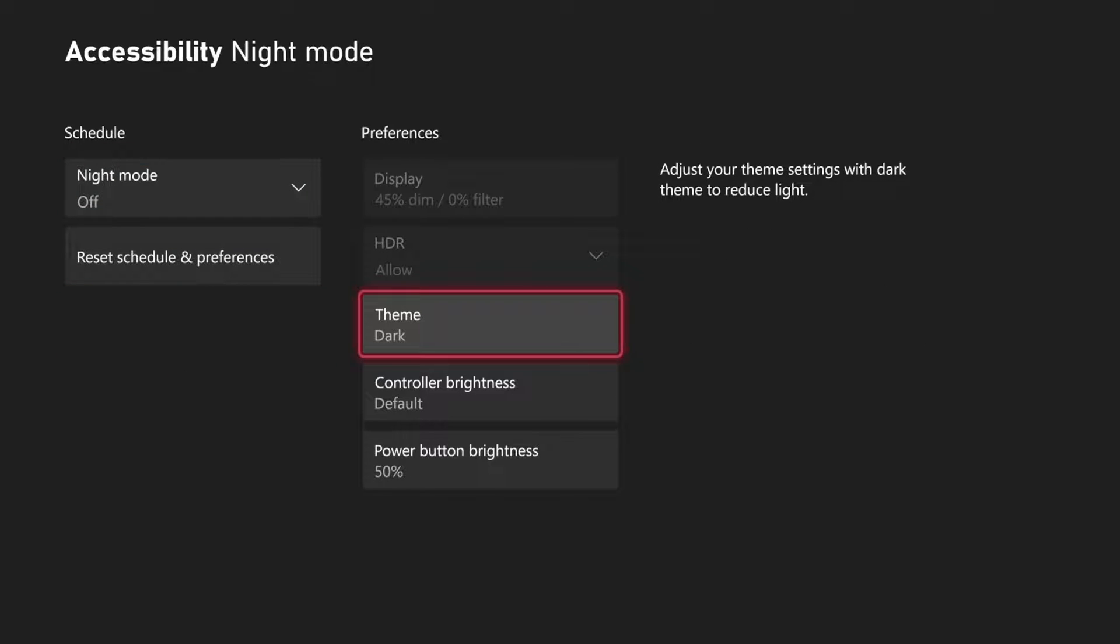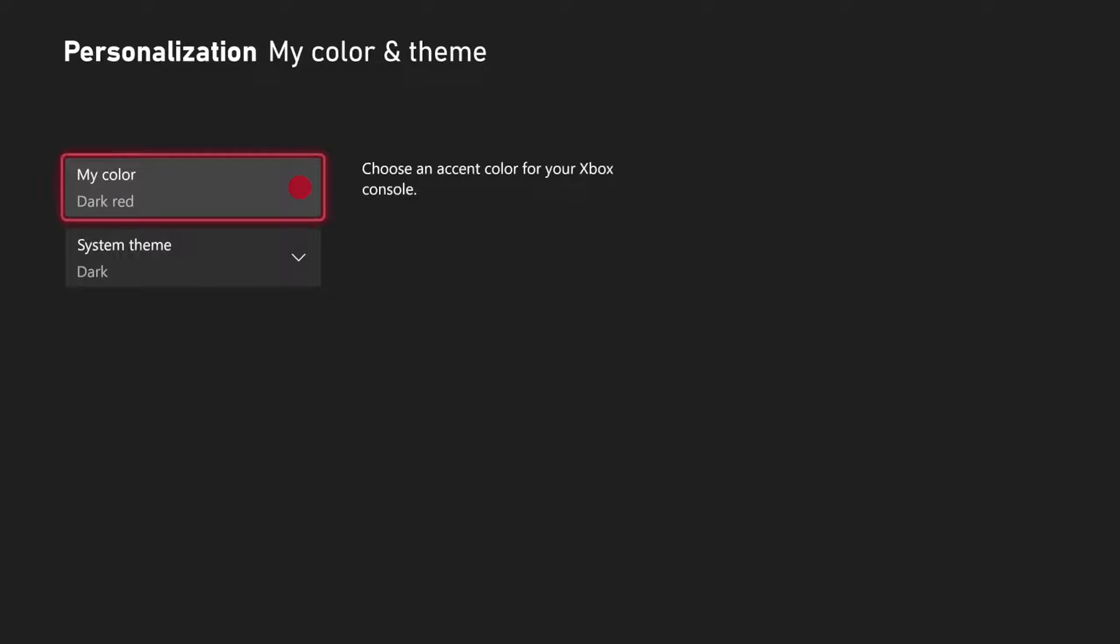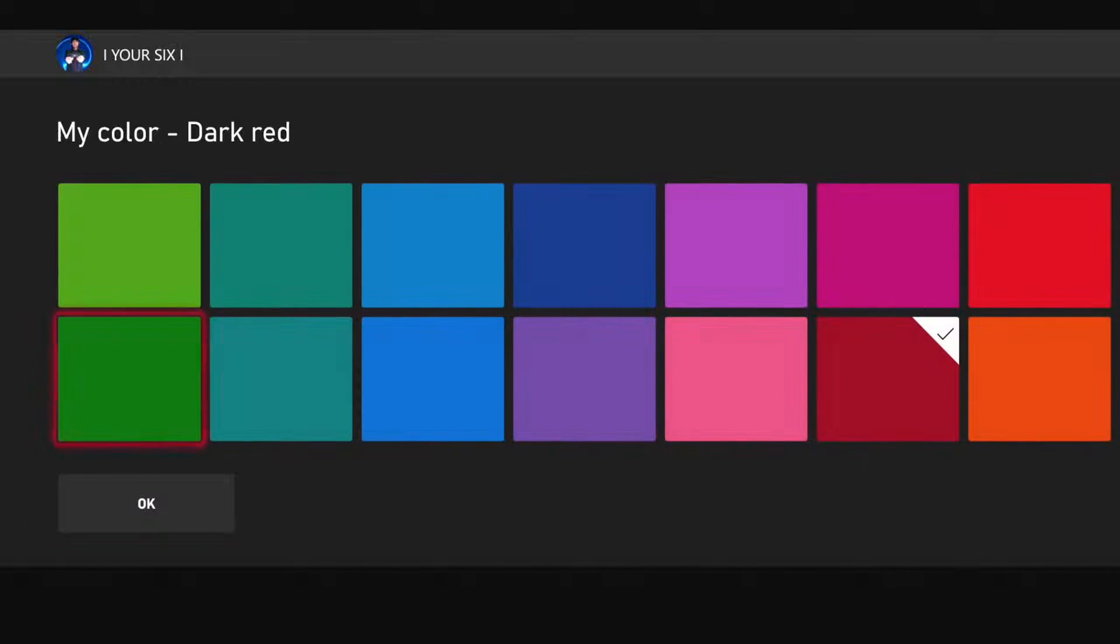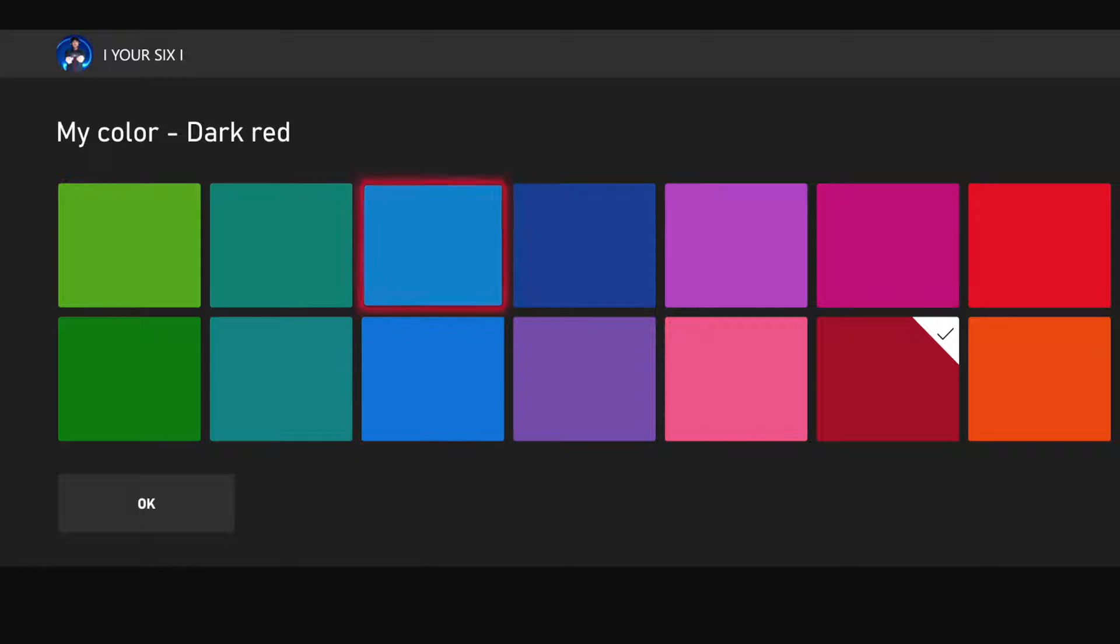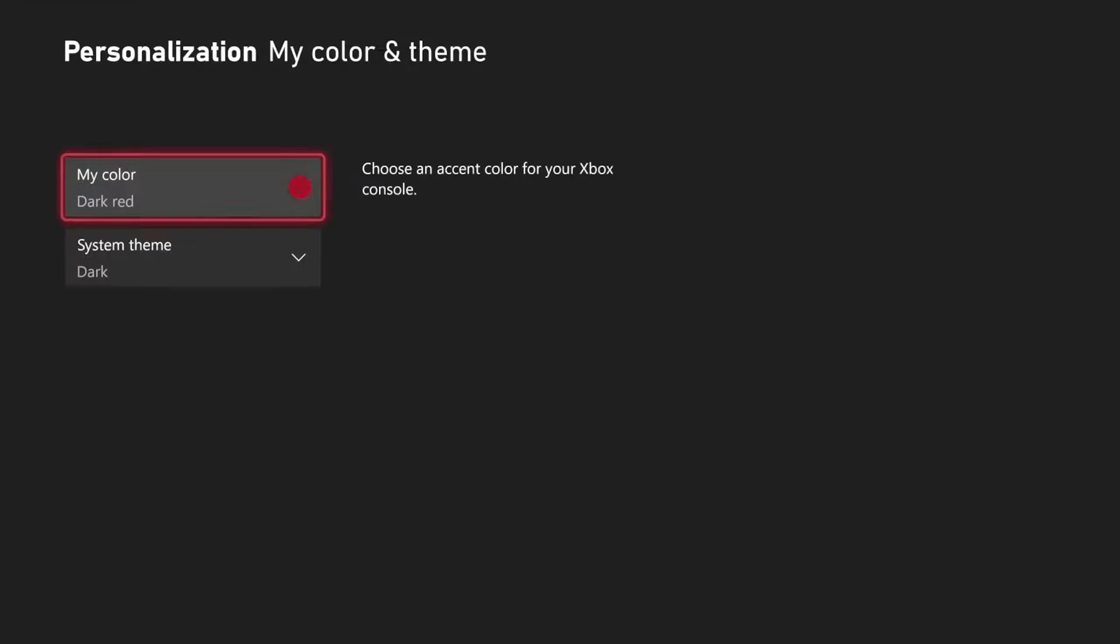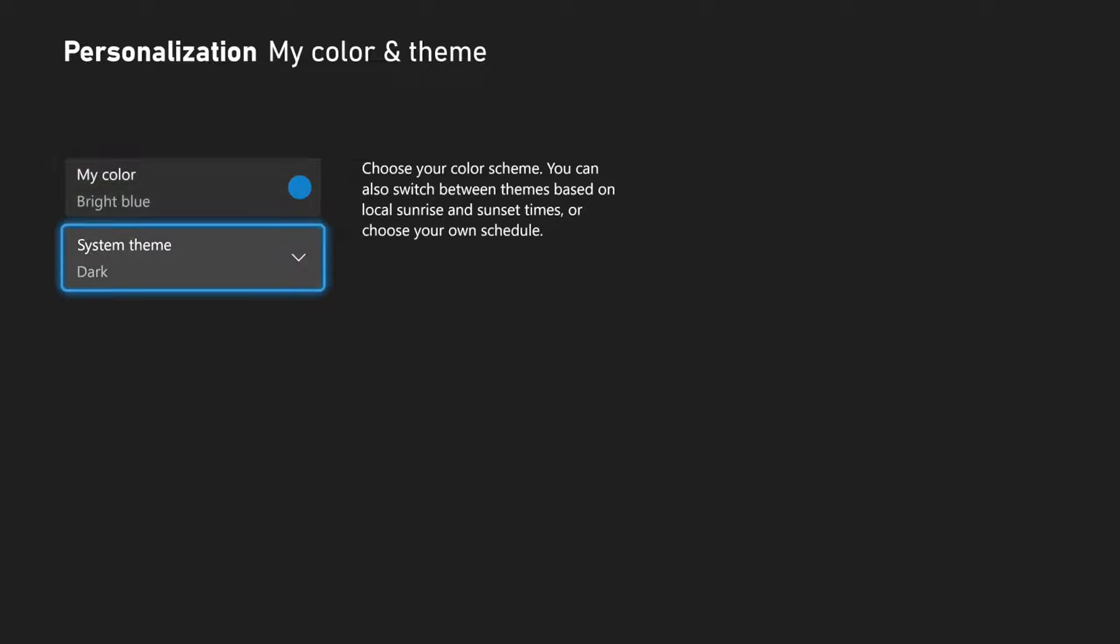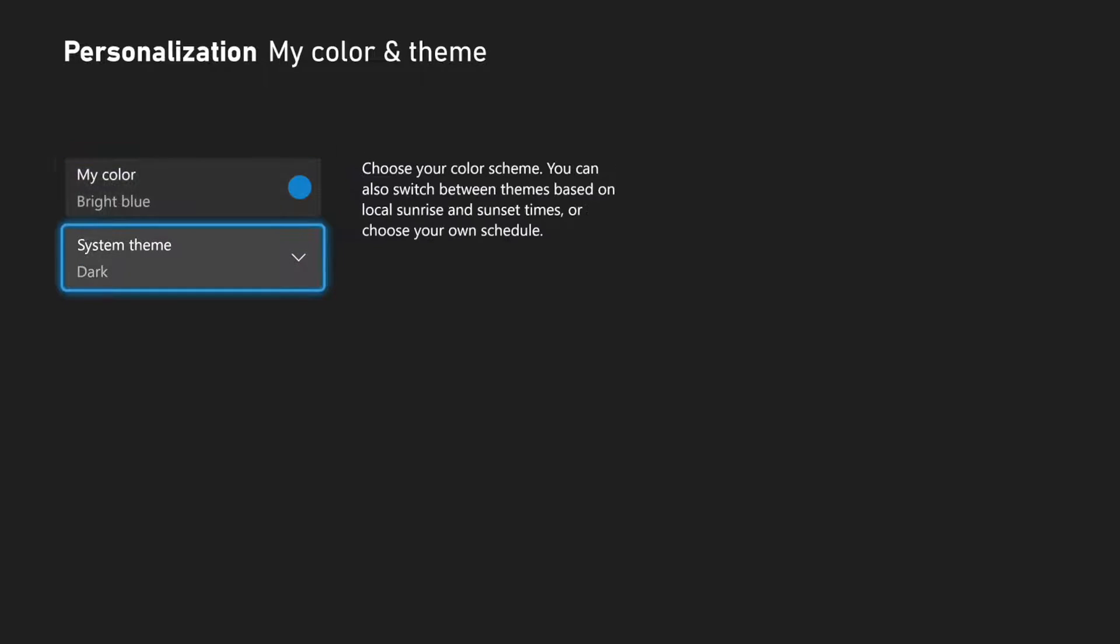Then if we go to the right, we can go to theme, and we have dark theme. So my color is red right now, and we can change this to blue, and then go to OK. Now you can see my highlight indicator is blue.